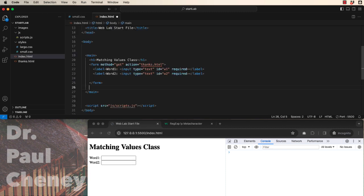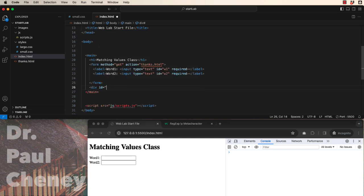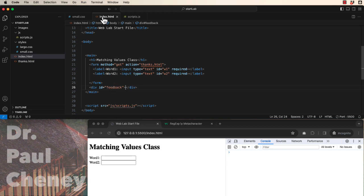The last thing we're going to need in our HTML is the ability to send a message back to our user. And for that we use a division with an id. It will be an empty division at this point.